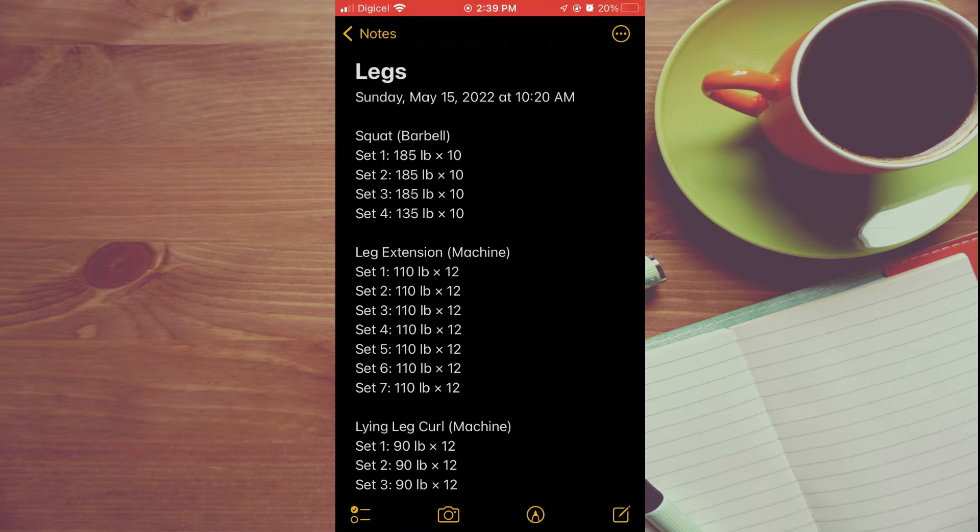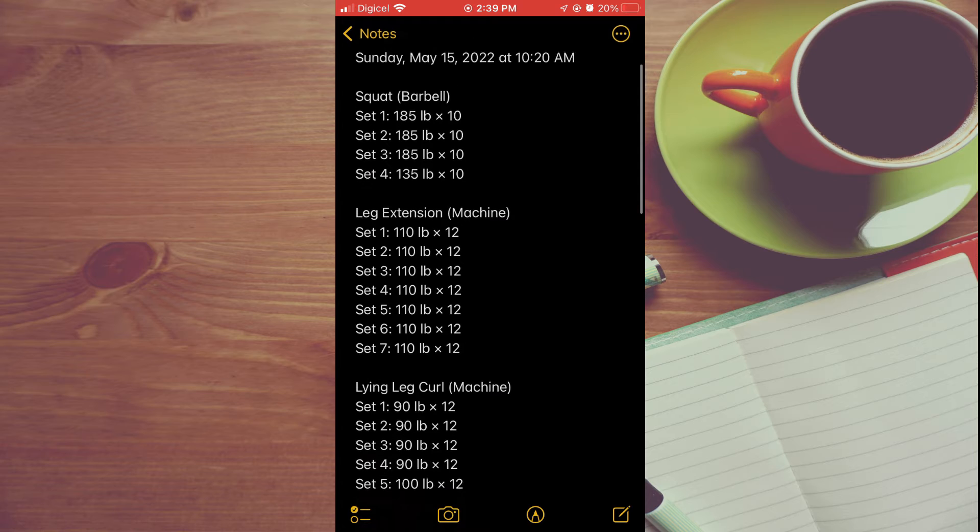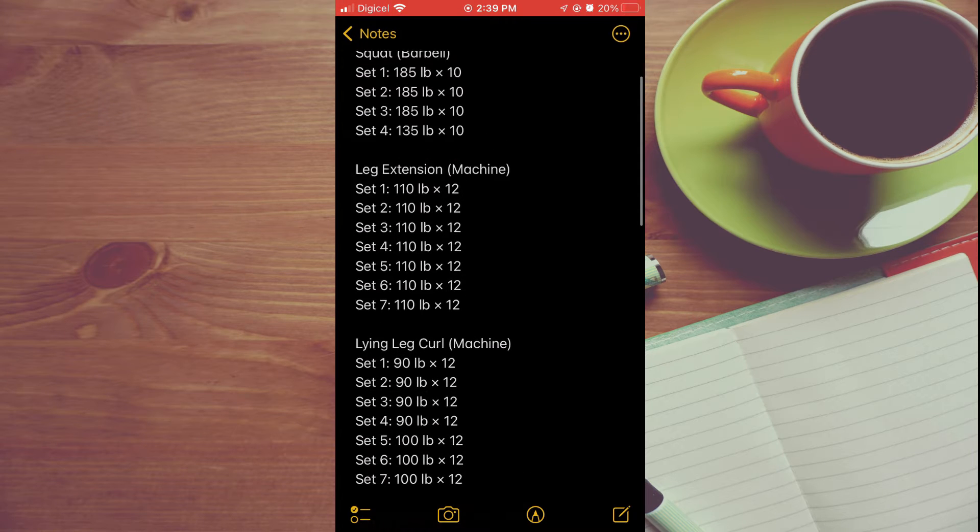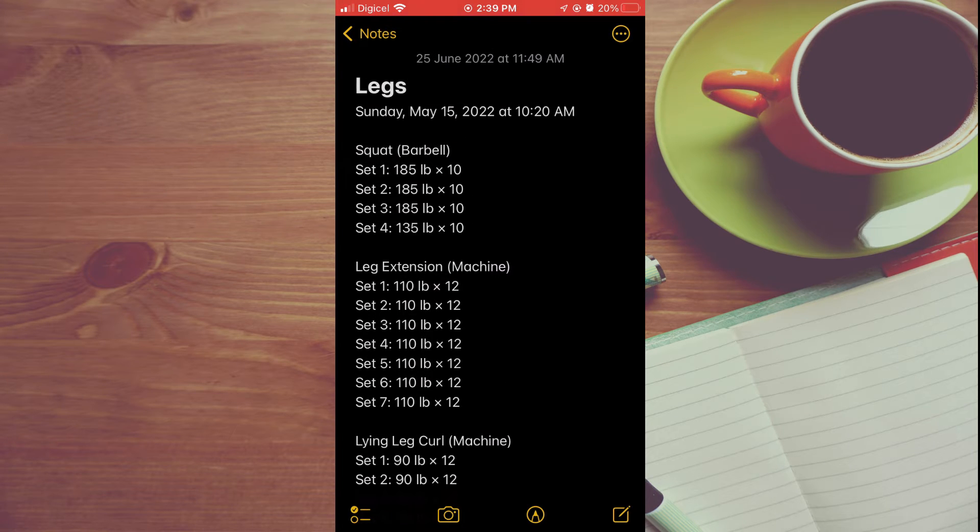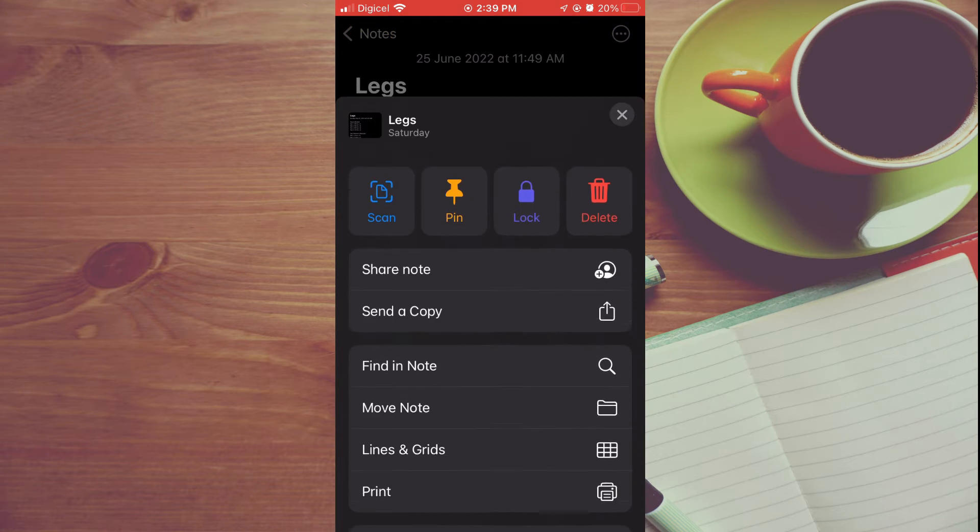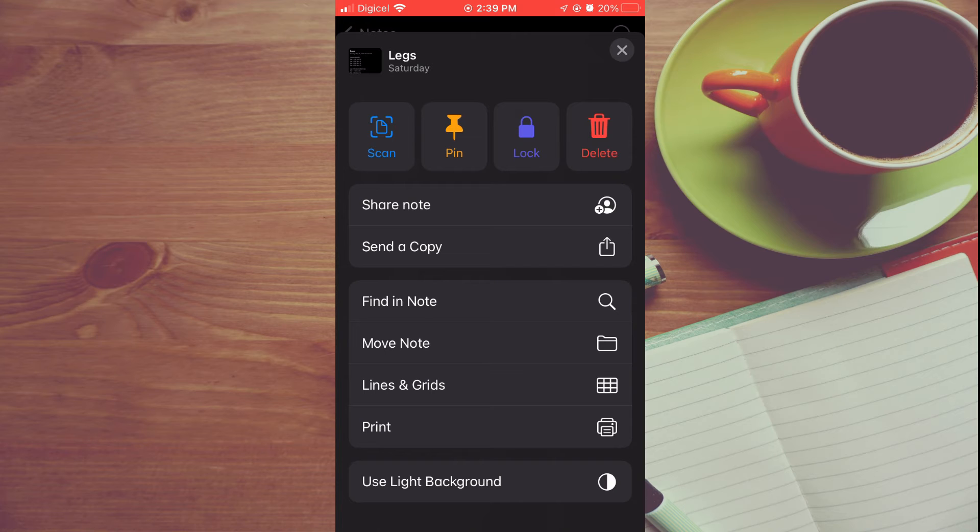Let's say I want to turn this note into PDF. It's quite simple. You're going to tap on the three dots in the top right-hand corner, then you're going to scroll down and tap on Print.